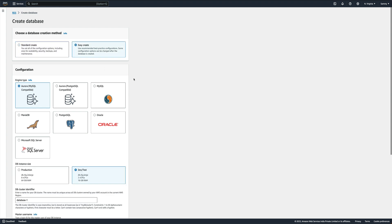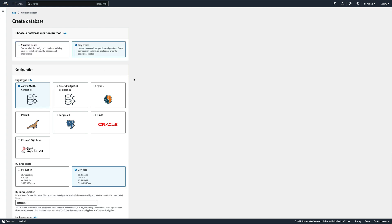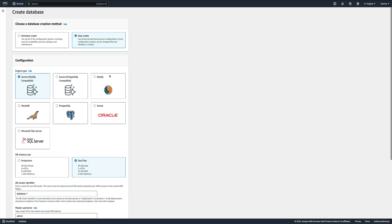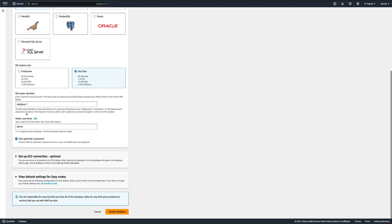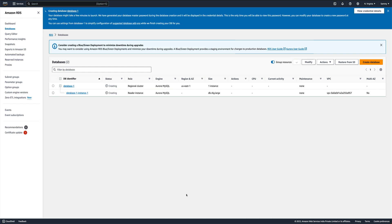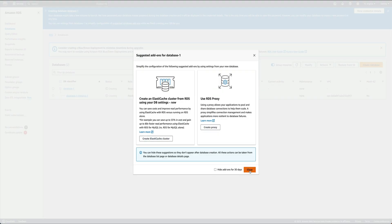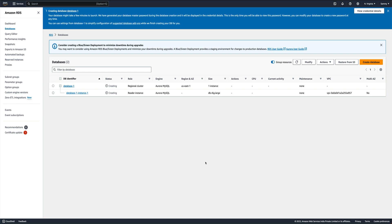I'll do an easy create since we just want to show backup and restore, so I won't go into the details of creating Aurora MySQL with all the configurations. For this video I'll just do an easy create, keep it dev/test, leave database admin and all options as is, and just do a create database. This is going to take a good 10-15 minutes so I'll pause the video and come back when the database instance is available.